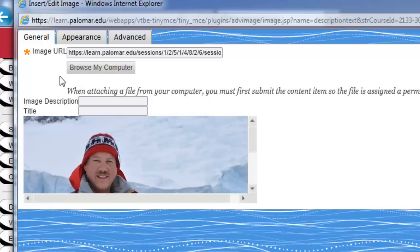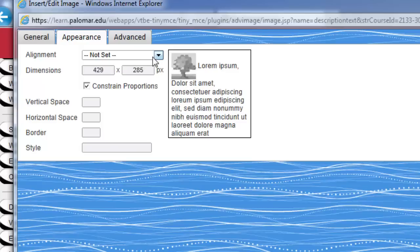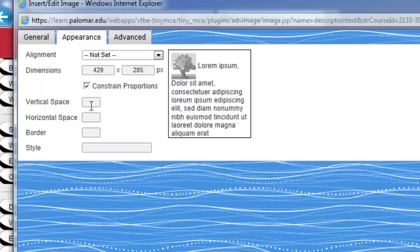And then with this, you can type in an image description and a title if you'd like, but you don't necessarily have to do that. Then you can do some interesting things here with the appearance, and you can reset the dimensions with constant proportions here, so it's always square or whatever size that you took it at. You can put in some vertical space, a border sometimes helpful.